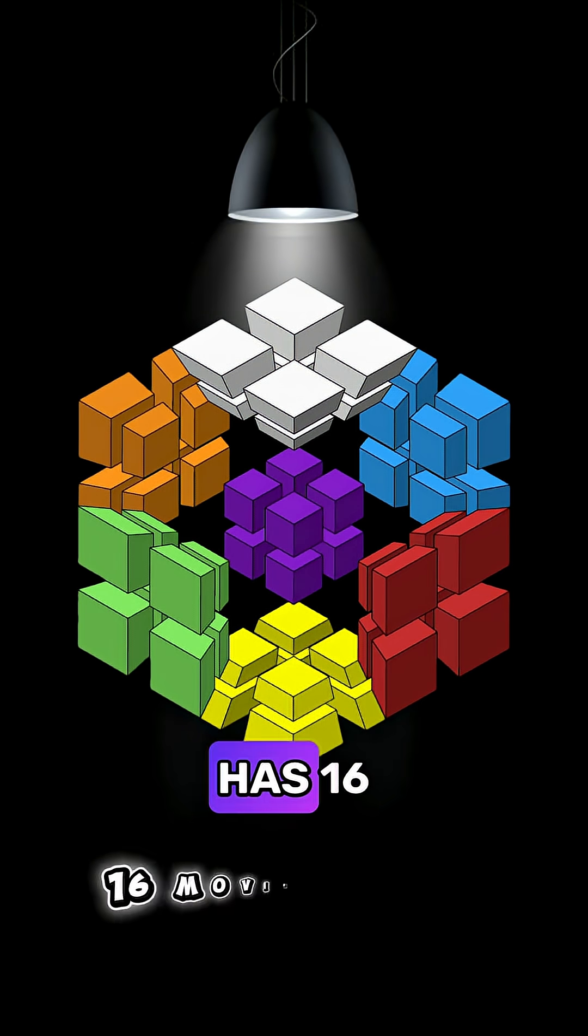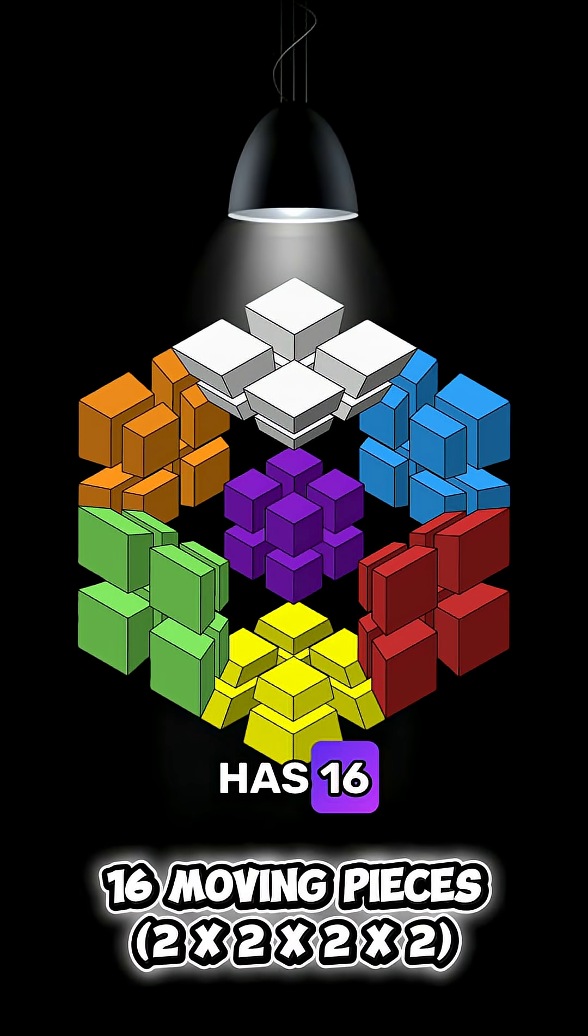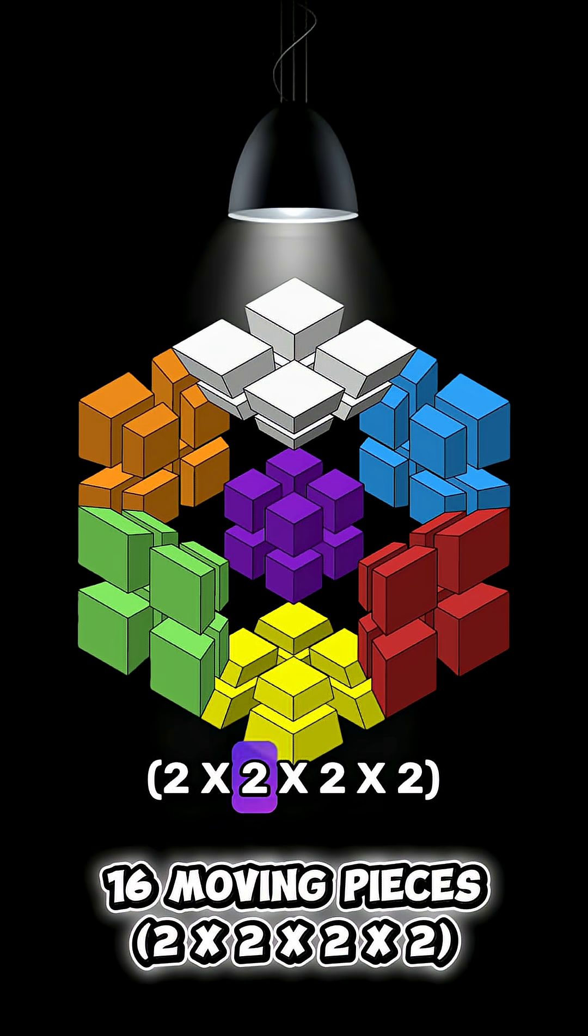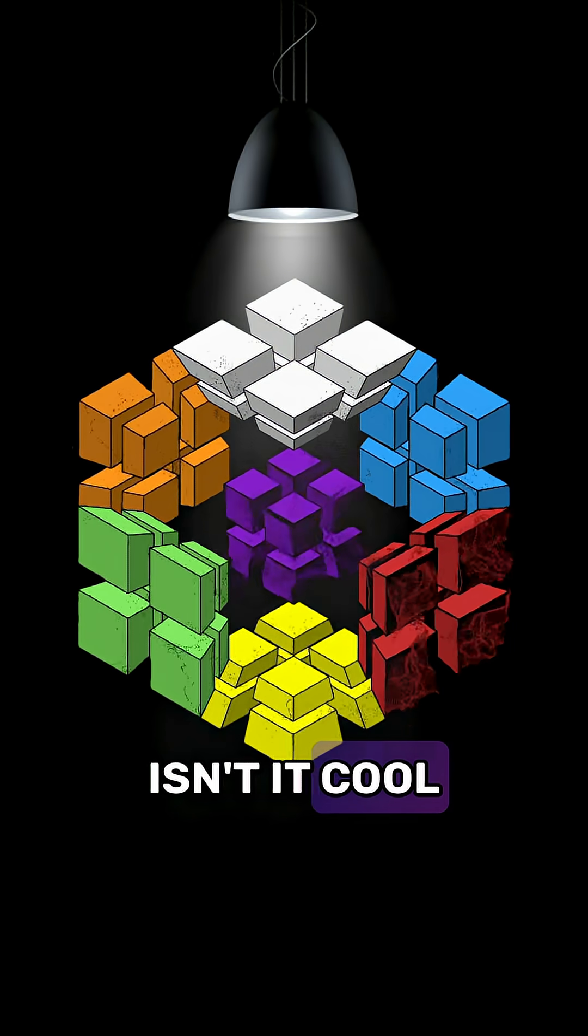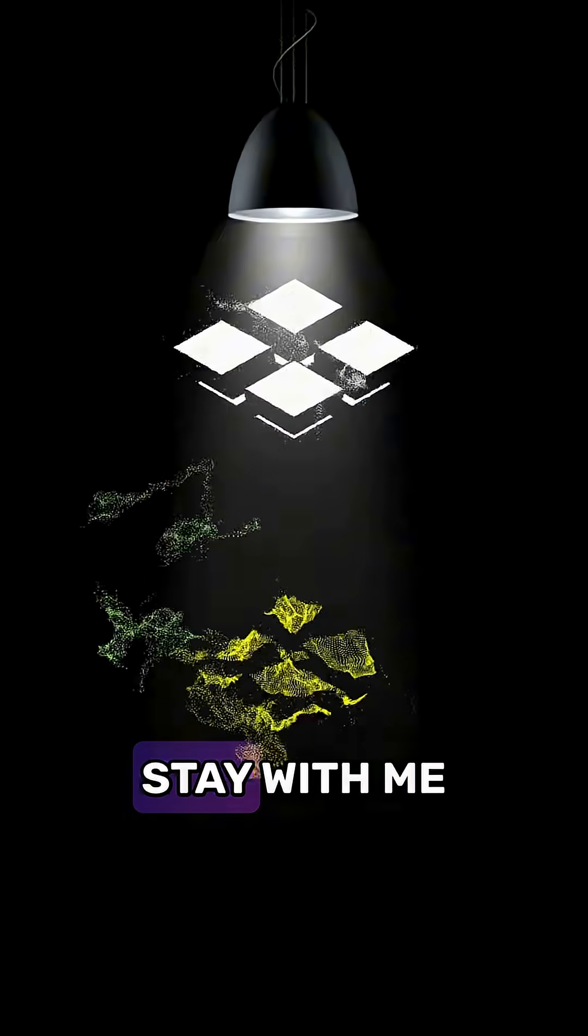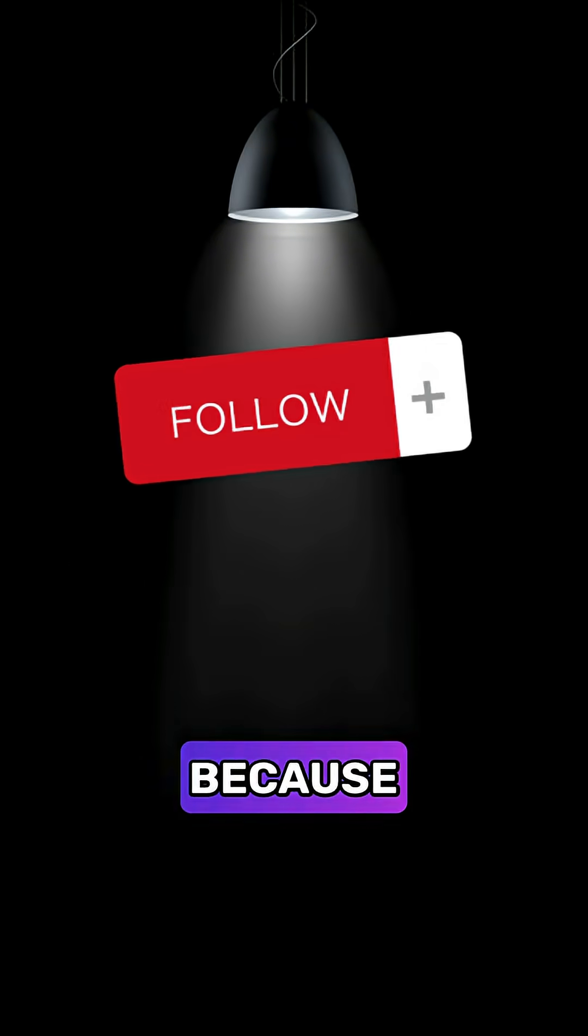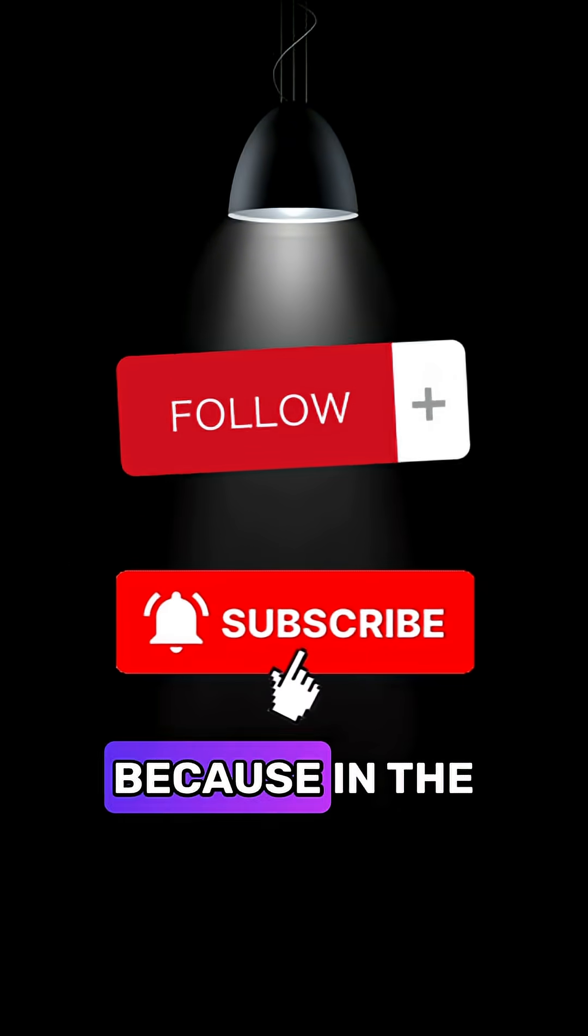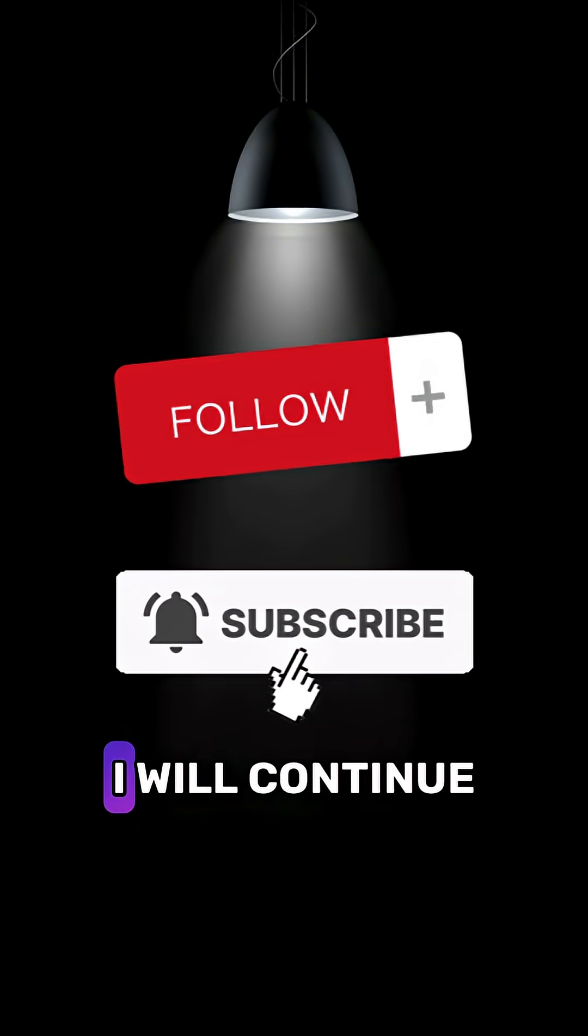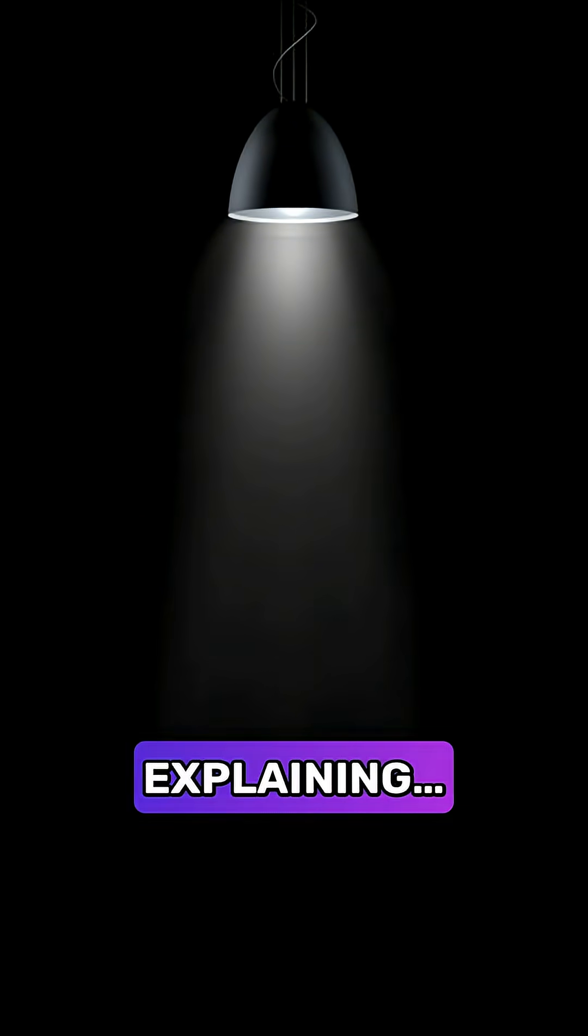The cube itself has 16 2x2x2x2 moving pieces. Isn't it cool so far? Stay with me because it'll get even more exciting, because in the next video I will continue explaining.